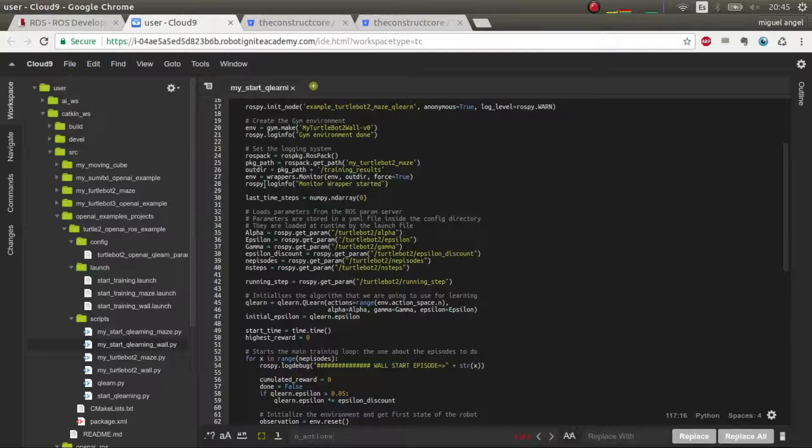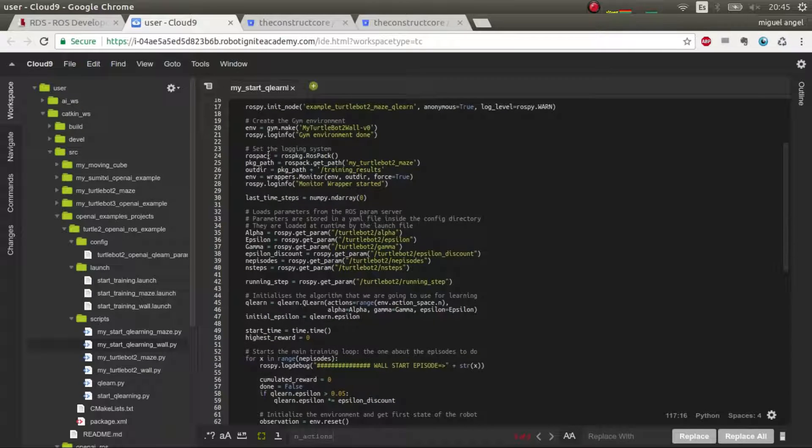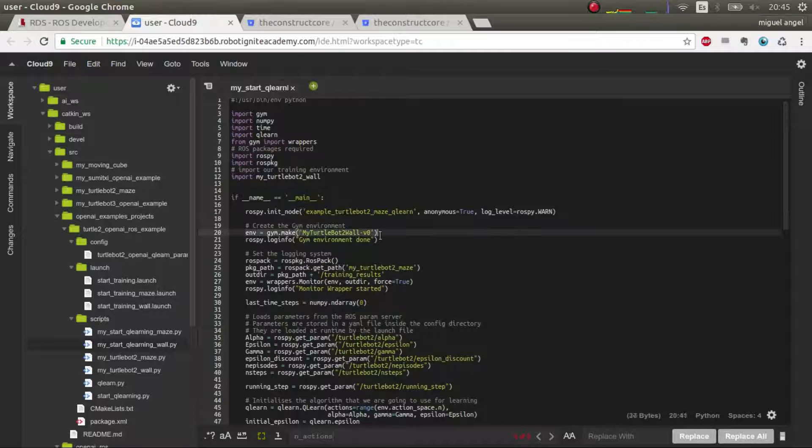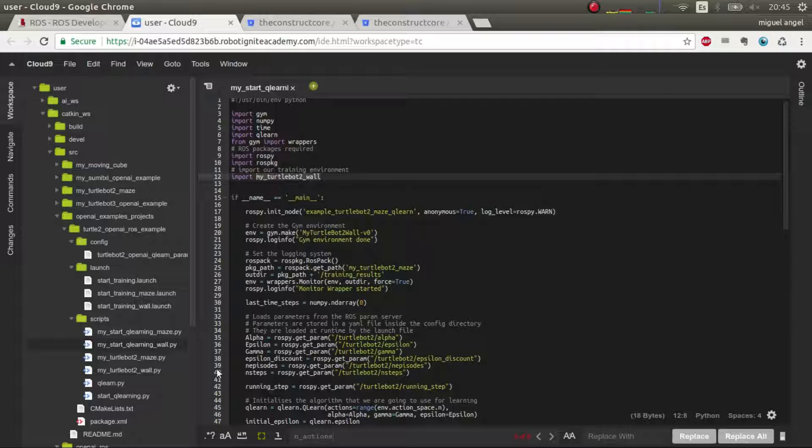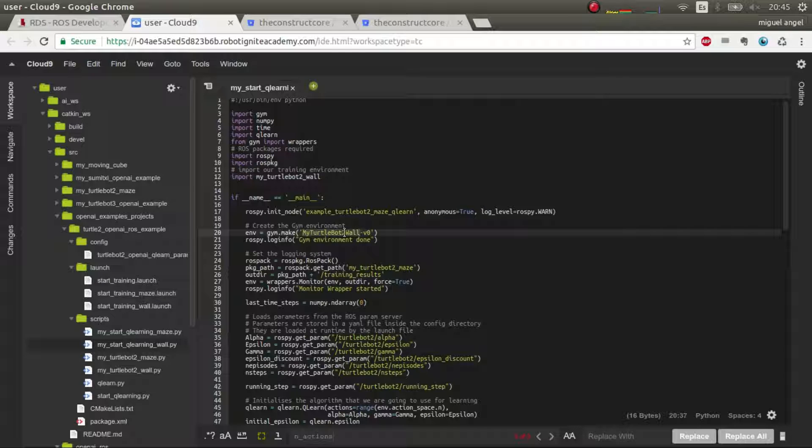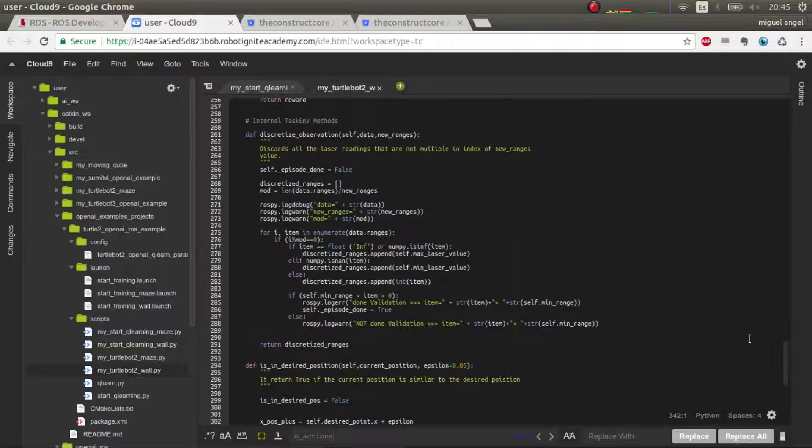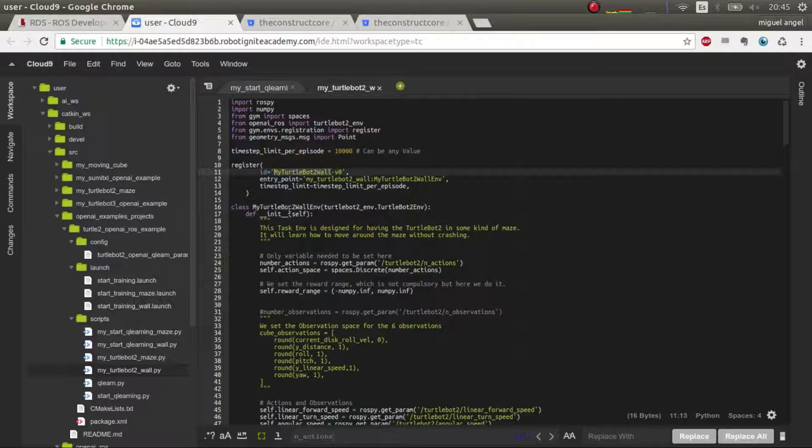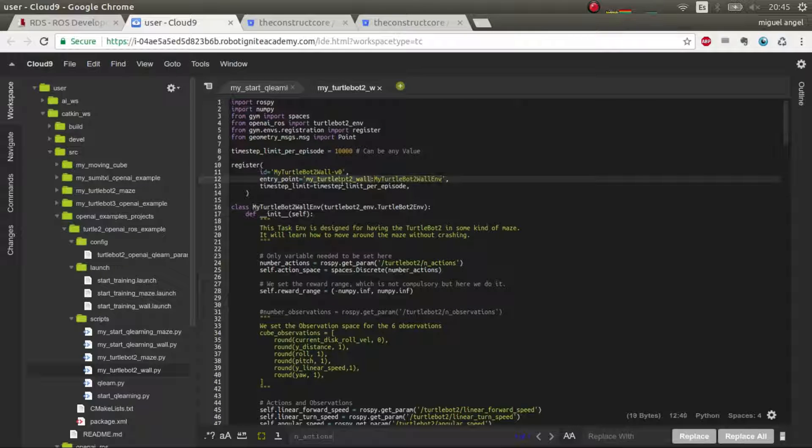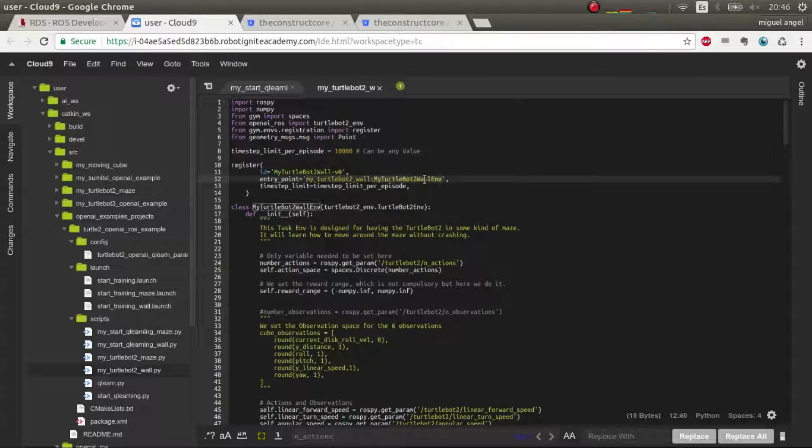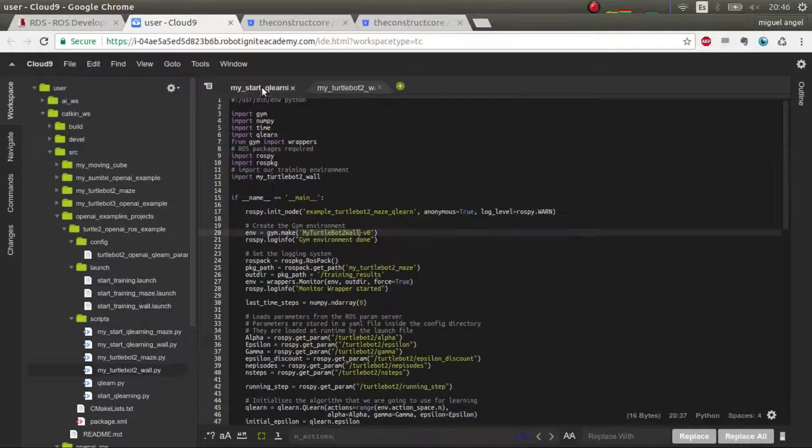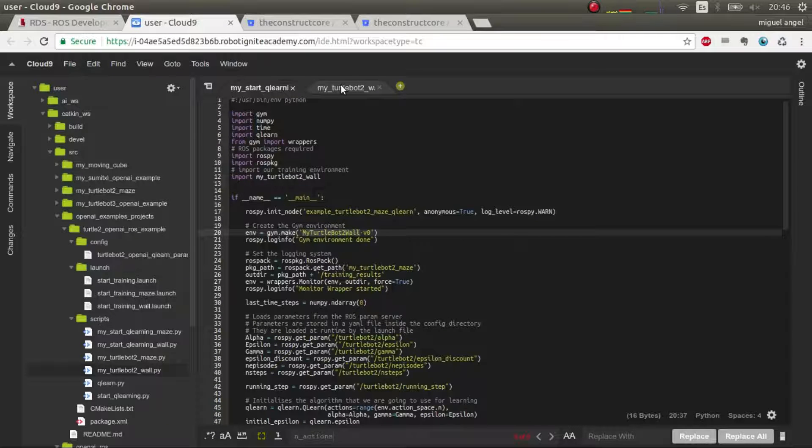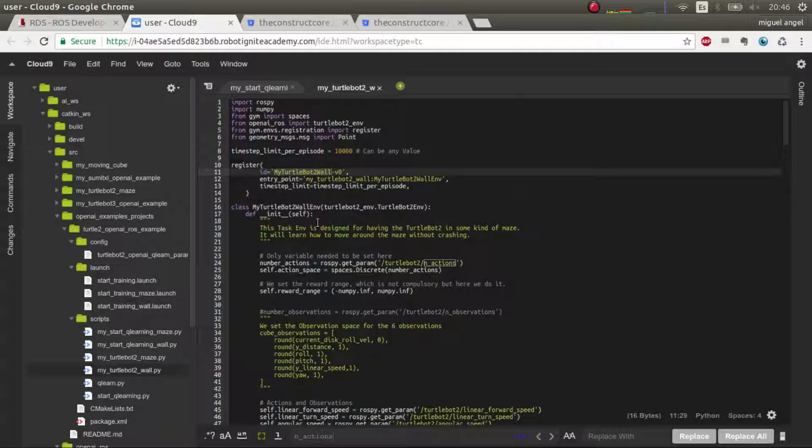Actually, the perfect way of doing this would be just have a class that handles this Q-Learn or your algorithm whatever, and you would only have to change these tiny little parts. As you can see here, I'm importing it from another Python file, which is myTurtleBot2 wall, and it's called differently, this task environment. So in this one, we have to change this name, this name, and this one, and also this, which is the name of the file. And this is the name of the class, and this is the name of the ID which you're accessing through here.